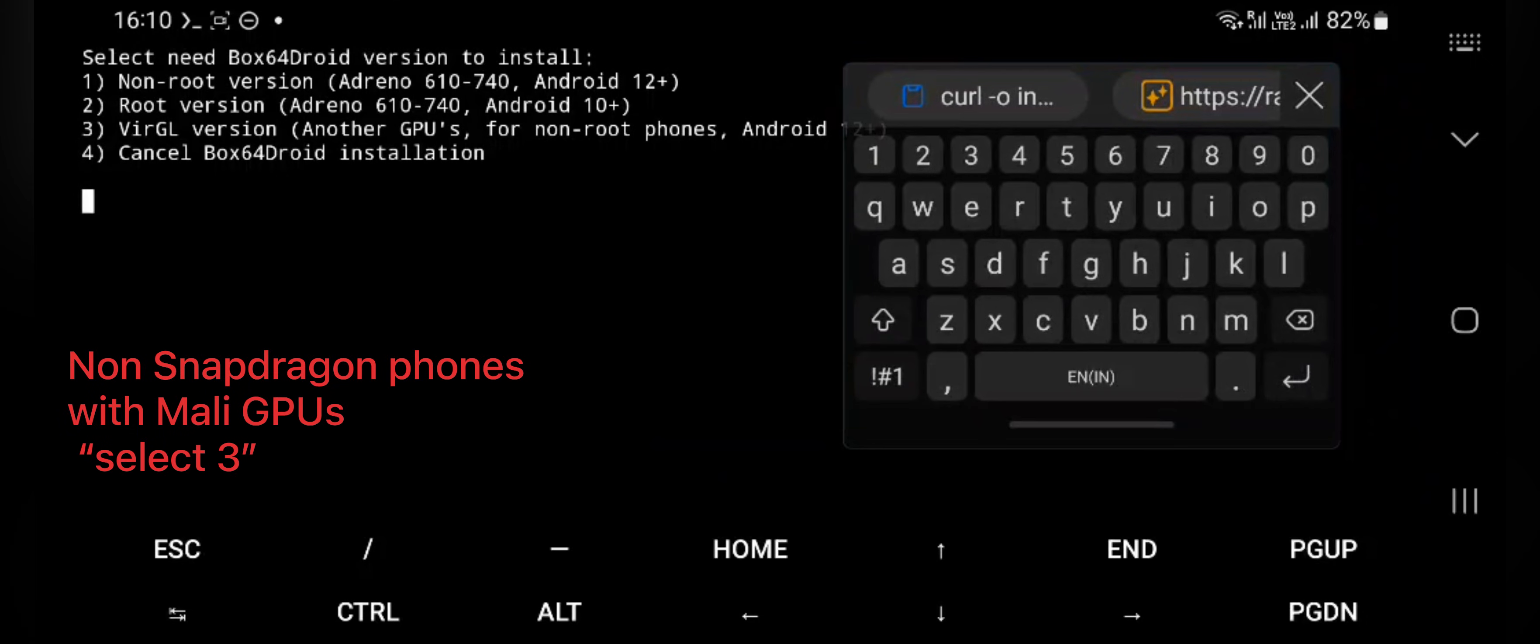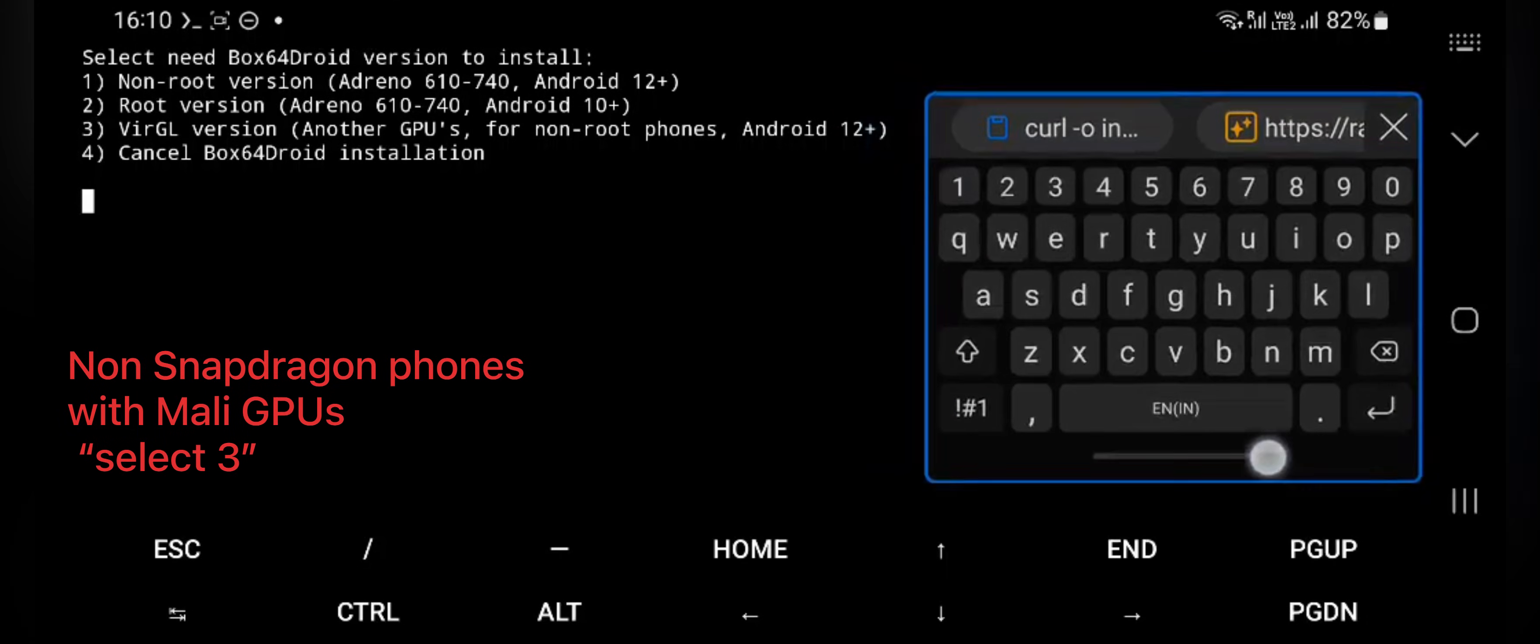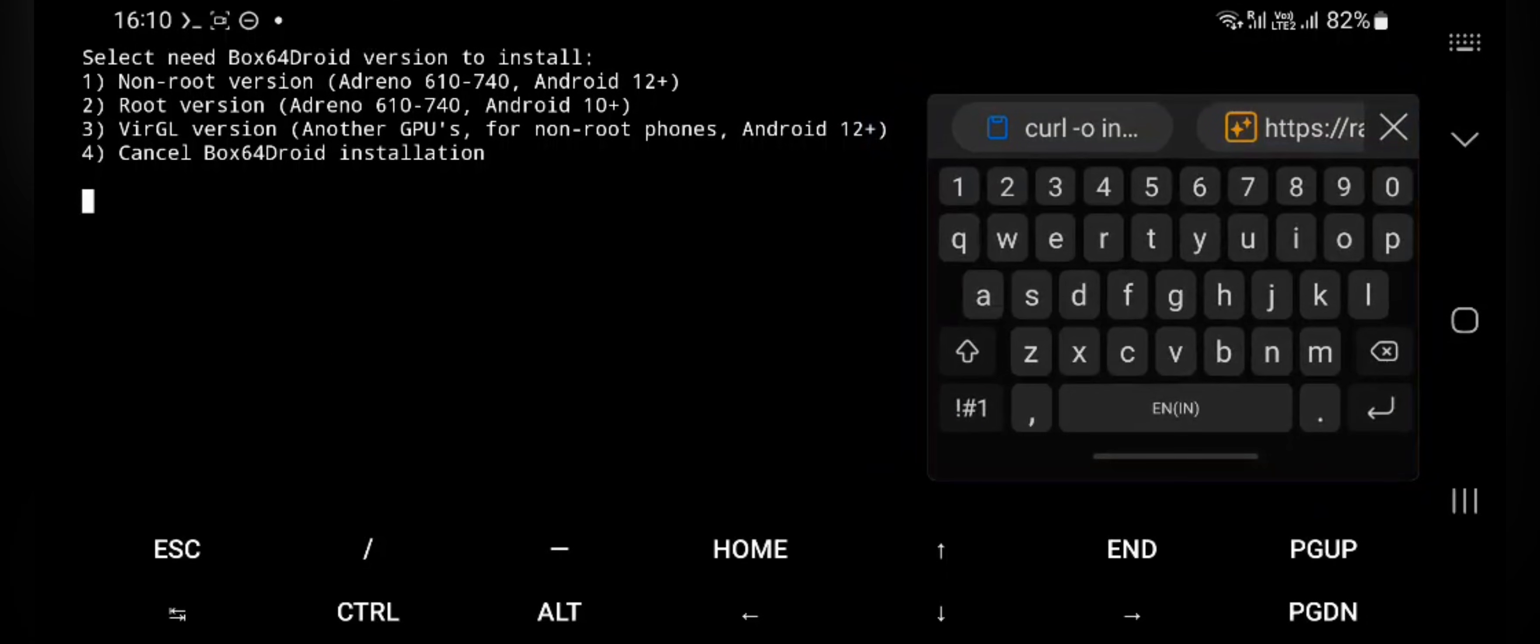As you can see the various versions, choose the option based on your device. If you are a non-root user, choose one and enter.